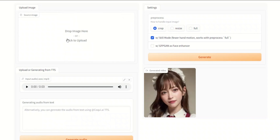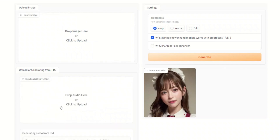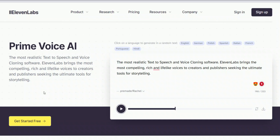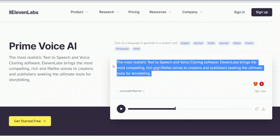If you are not running the demo and want to upload your own image, simply click here to upload your image, and then you can also upload your own audio. They also have an option where you can provide text and use the same demo to generate audio based on that text, which is then used to animate your image. Alternatively, you can use something like ElevenLabs to convert your text into audio.